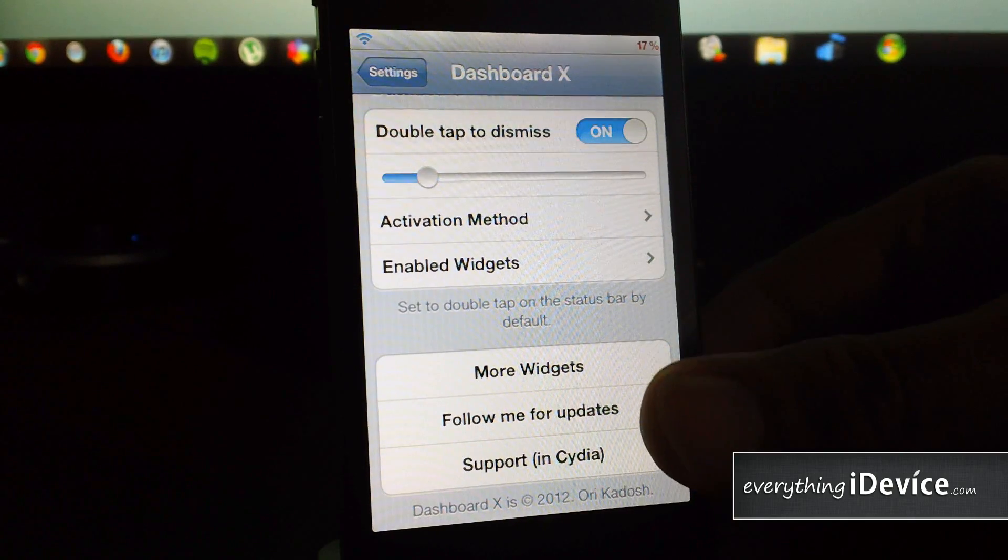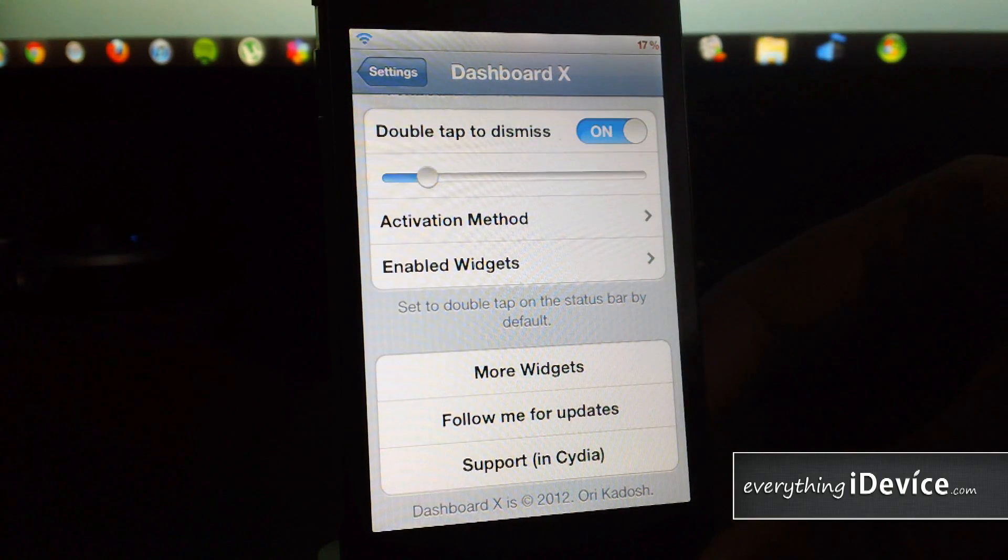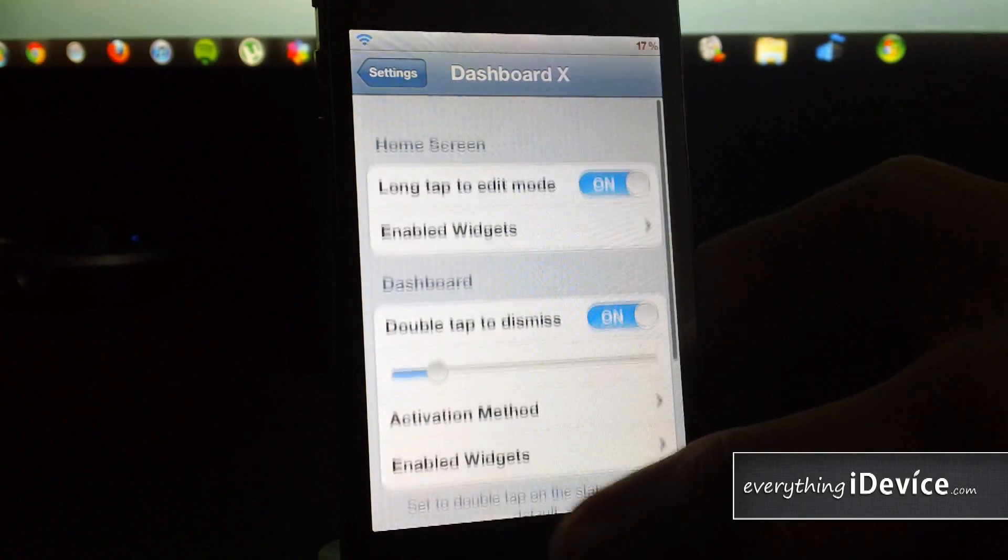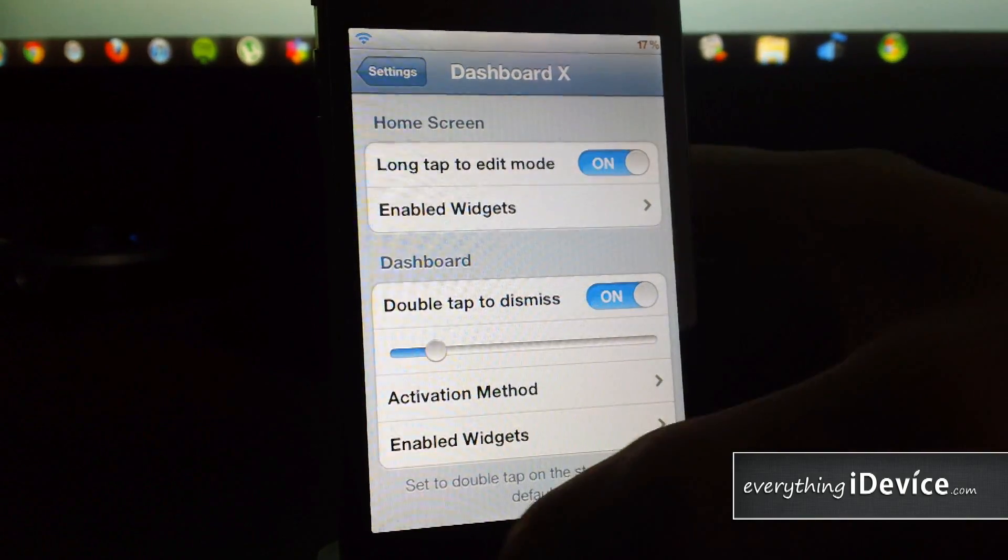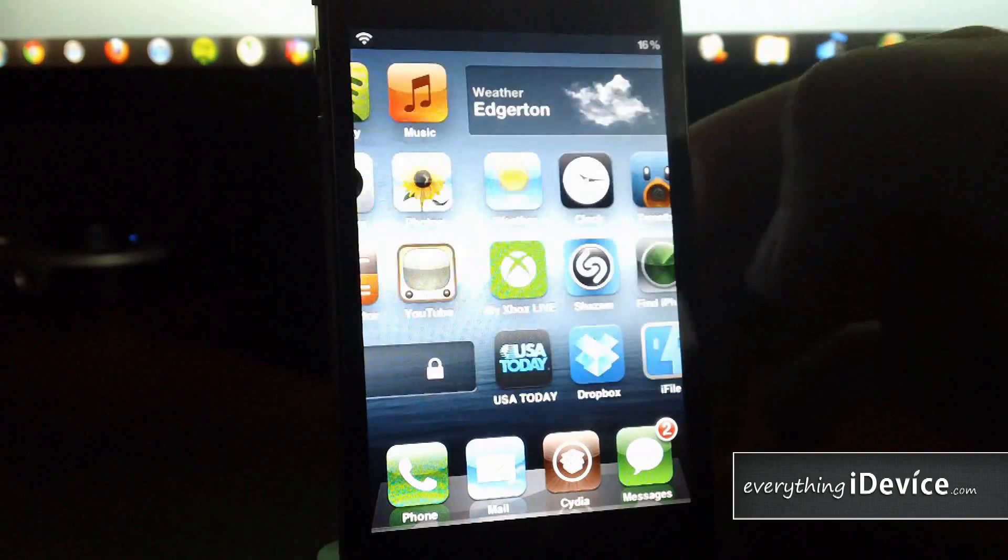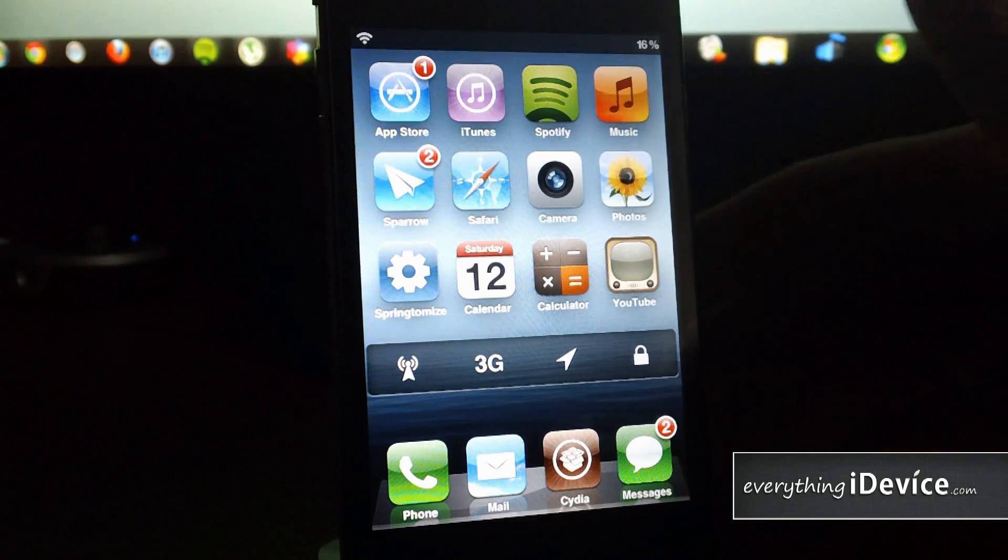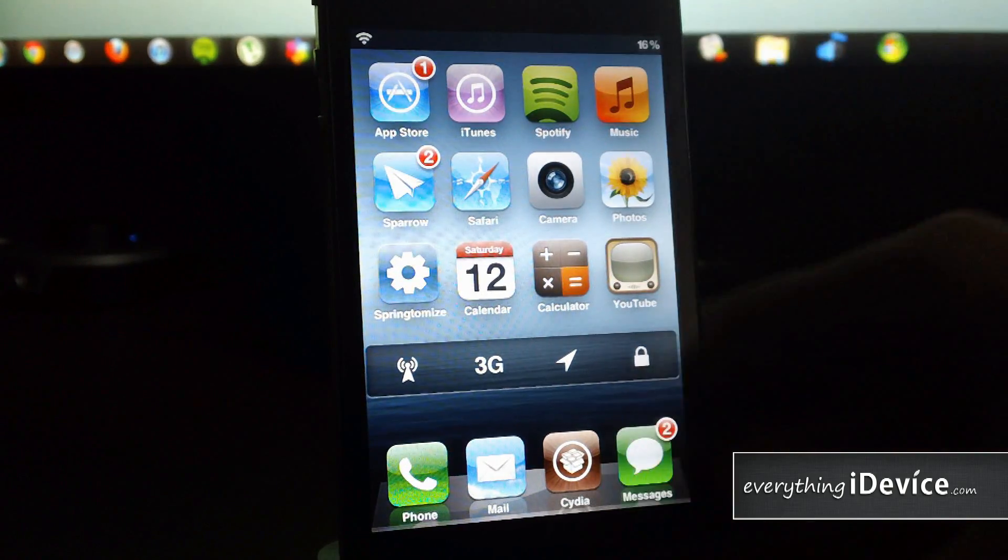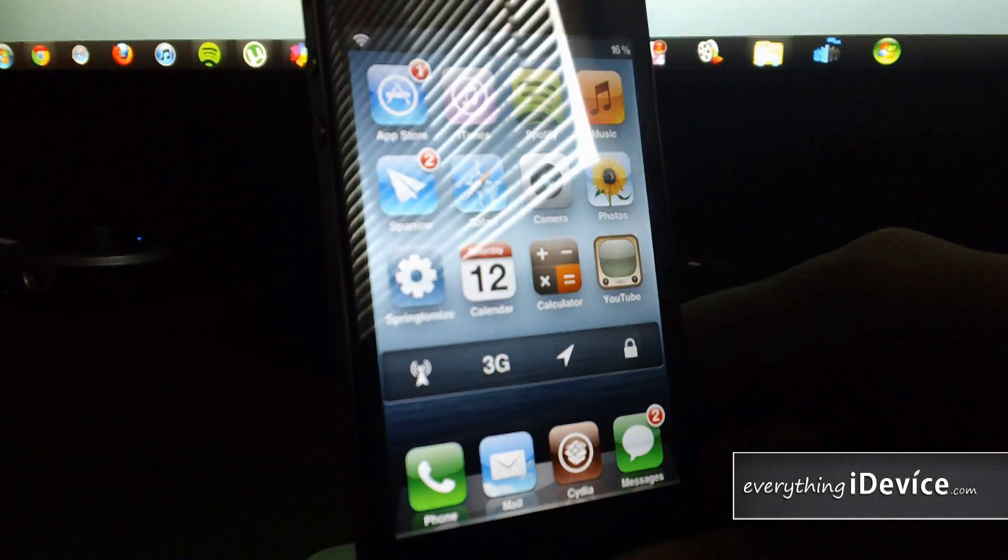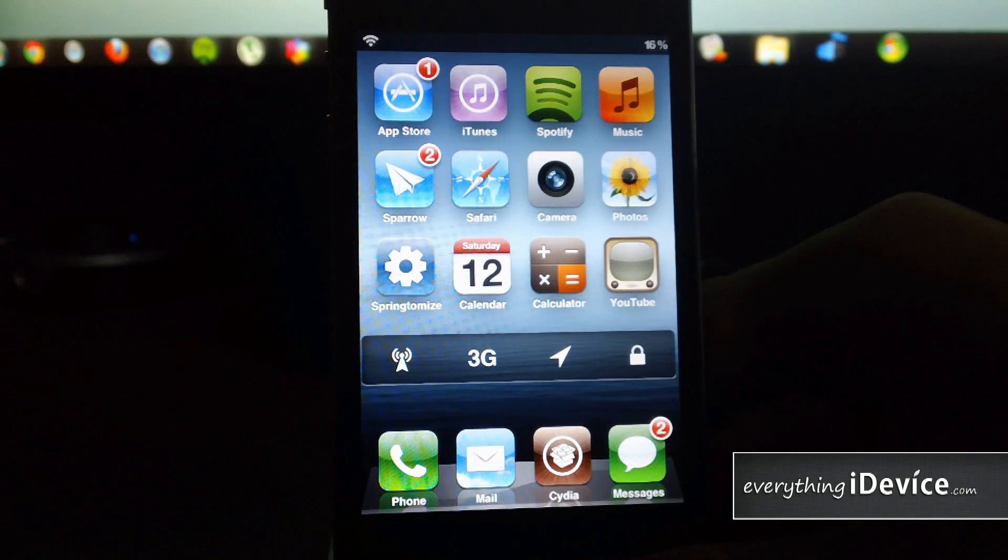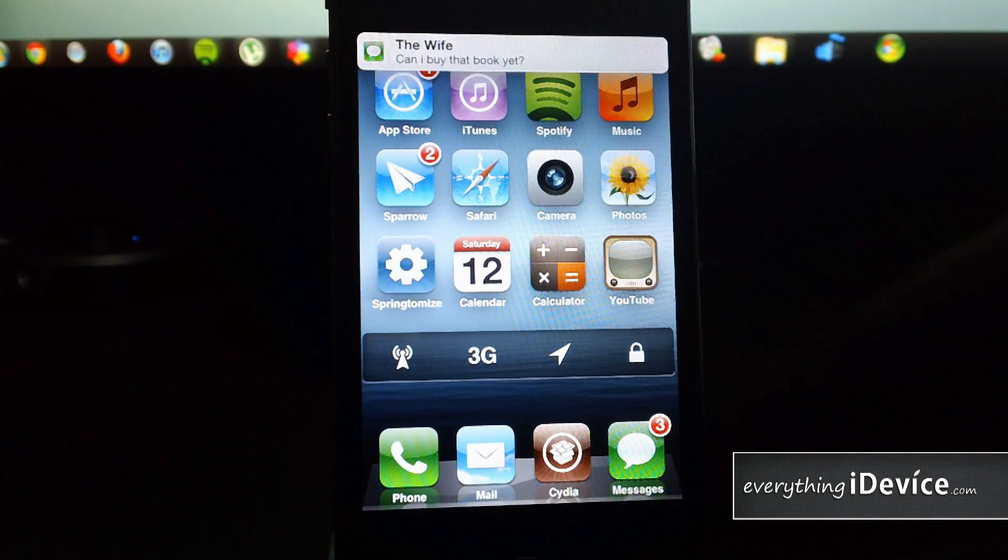That is it. Again, that is Dashboard X, $1.99 from the ModMyI repo, worth every penny. Let me know what you guys think about it in the comments. This is Jeremy from everythingidevice.com and I'll catch you guys later.